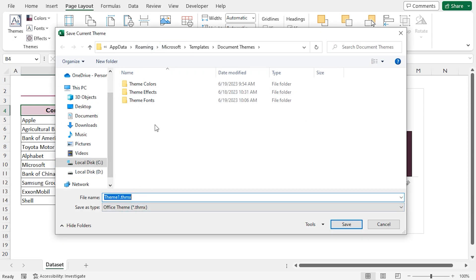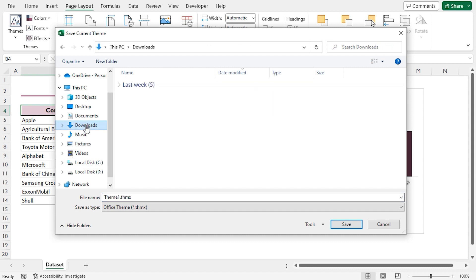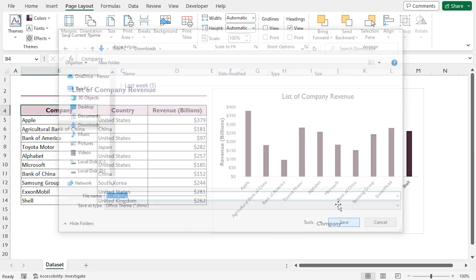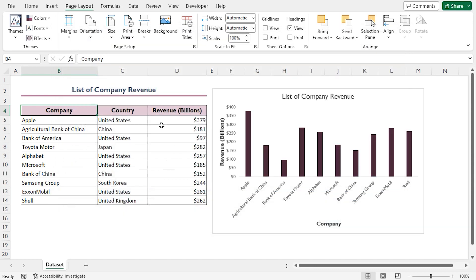This opens the File Explorer. I'll save my theme in the Downloads directory. So I'll click on Downloads and rename the file to Excel Demi. The file will be saved in the extension .thmx. Click the Save button. And our theme is saved.